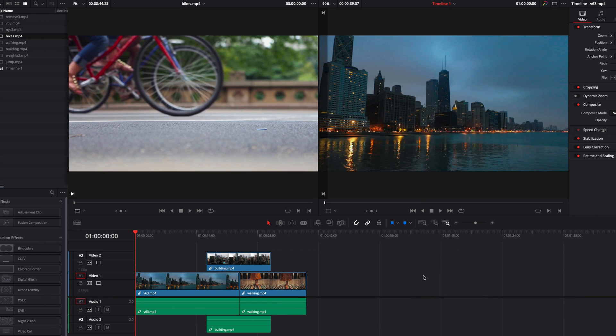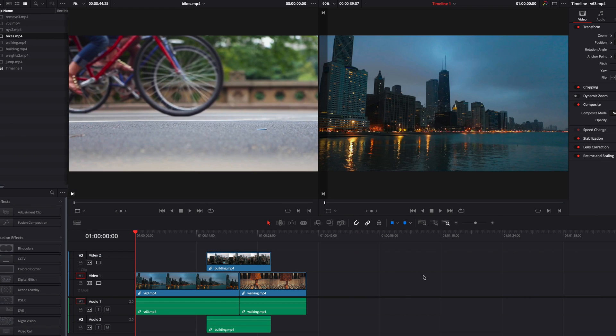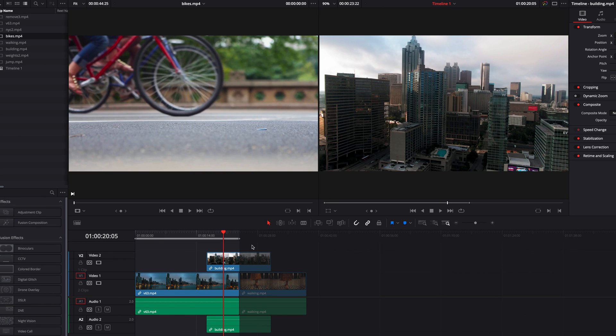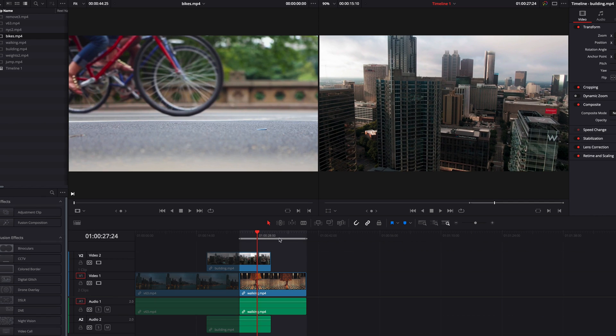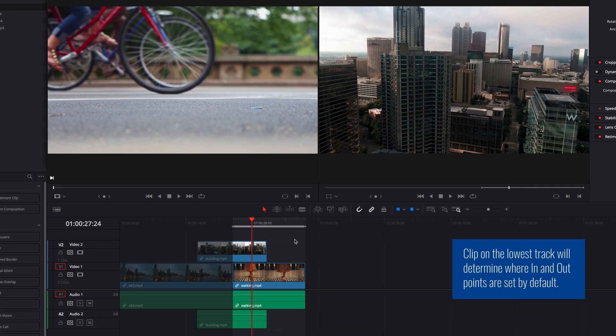One last thing worth mentioning is that when we have multiple tracks like this, things get a little more interesting. In our example here, if we try to mark the clip on the second track with in and out points using Mark Clip, you will see that the system actually cannot perform this correctly. The reason is that in cases like this, the system always looks at the clip at the lowest track which the playhead intersects, and uses that clip to set the in and out points.